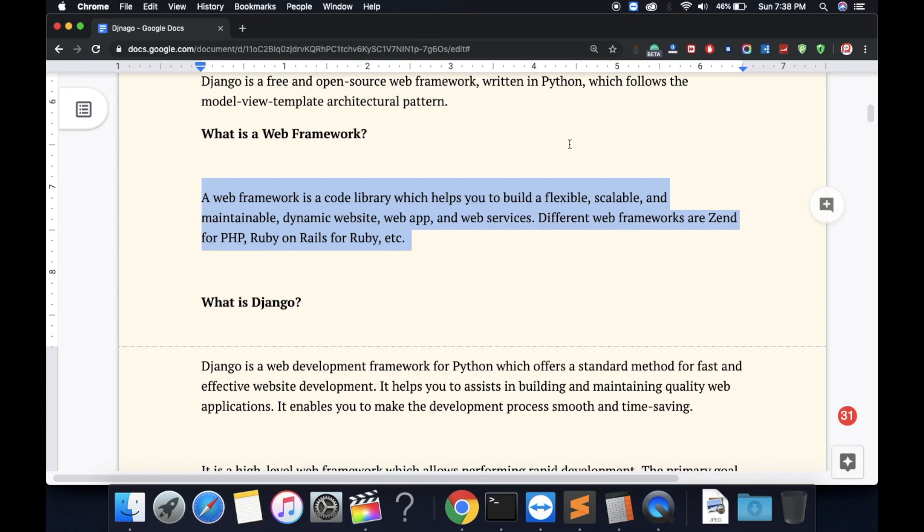A web framework is a code library which helps you to build flexible, scalable, and maintainable dynamic websites, web apps, and web services.